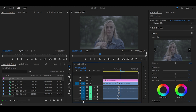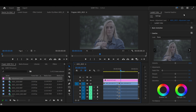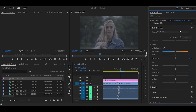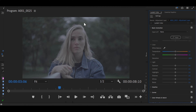Now, on the left side of Premiere Pro, you'll see the Lumetri panel. If you don't see it, go to your Window menu and select it. You can also switch your workspace to Color for easier color grading.